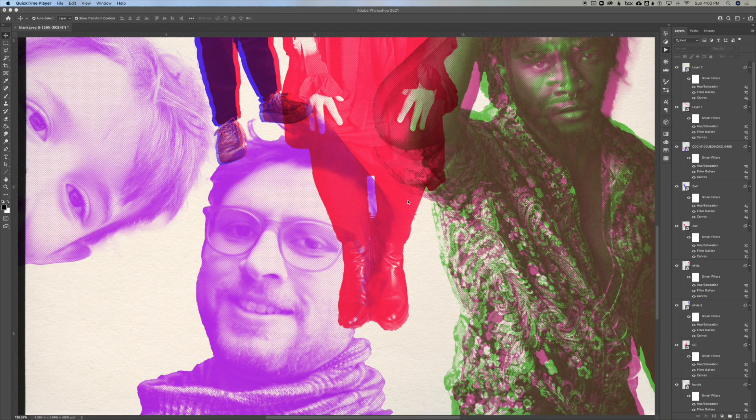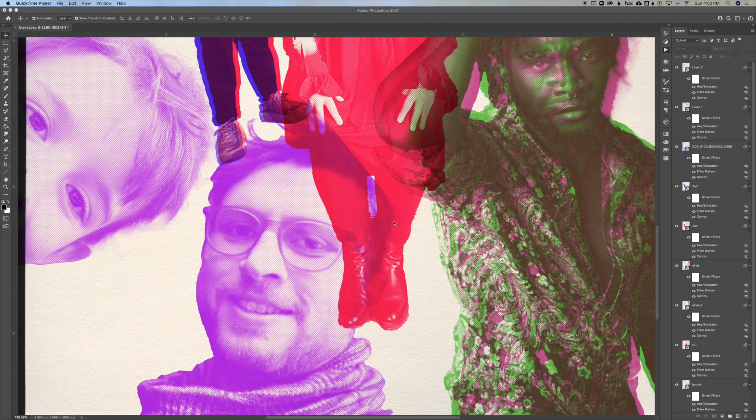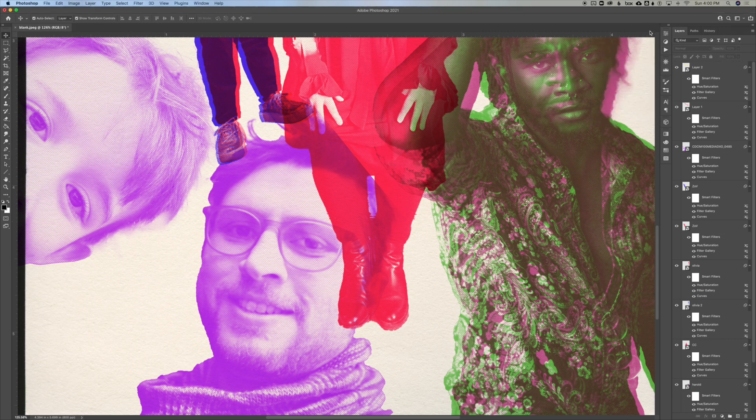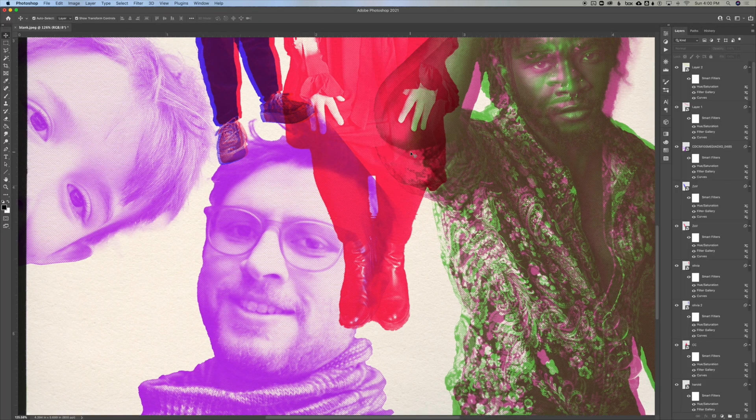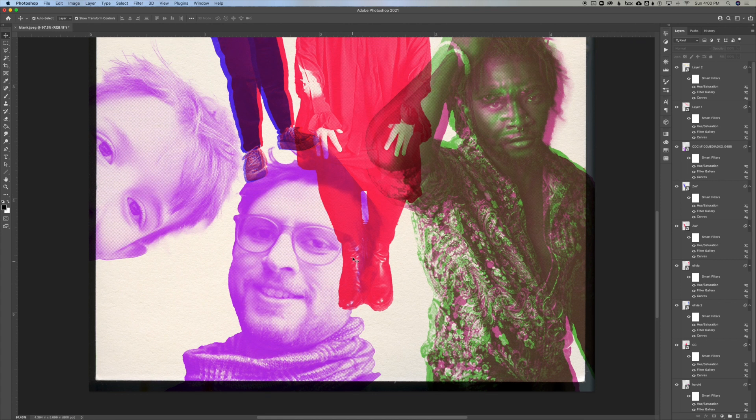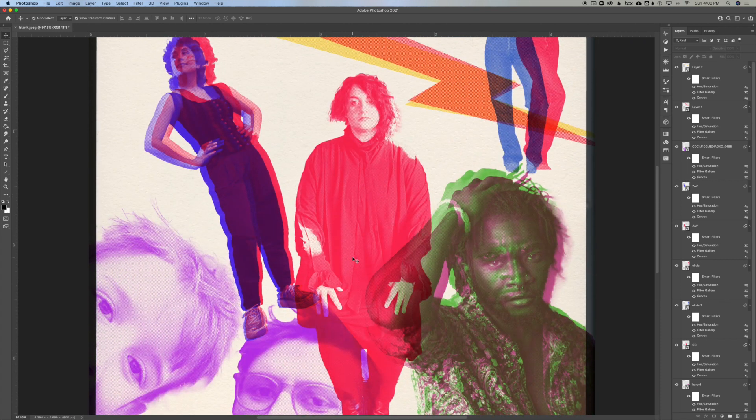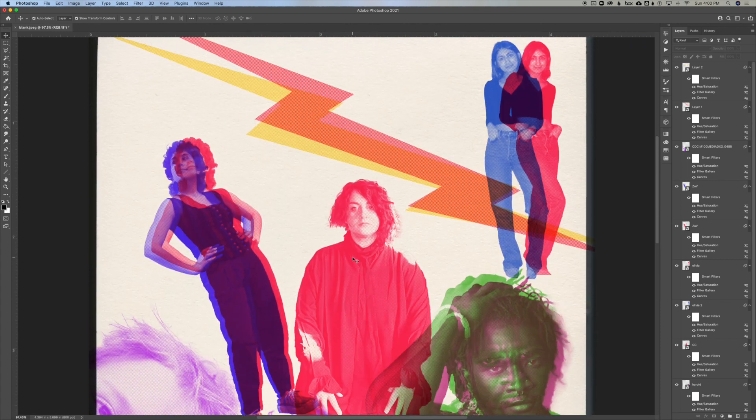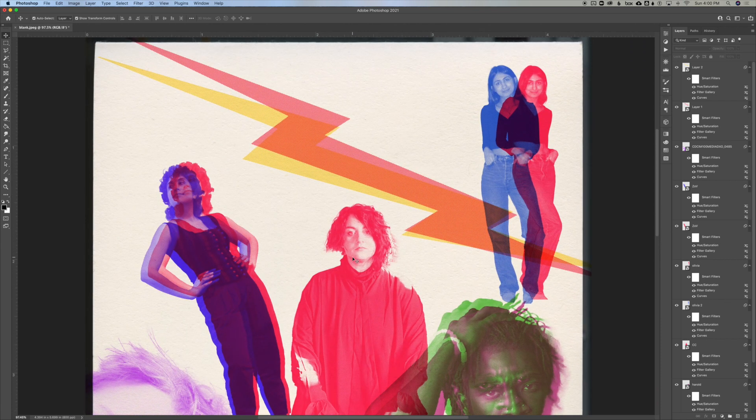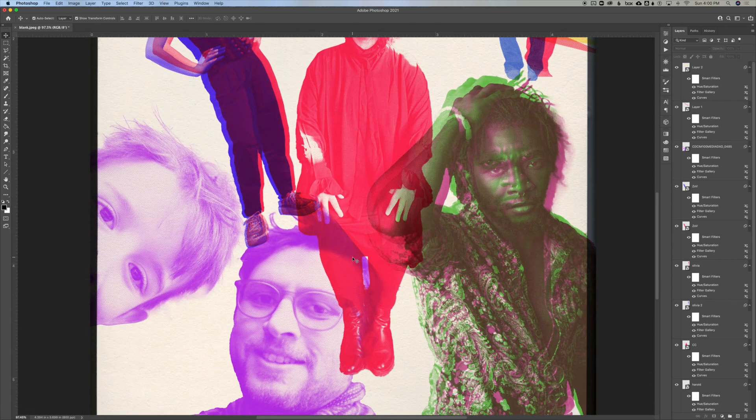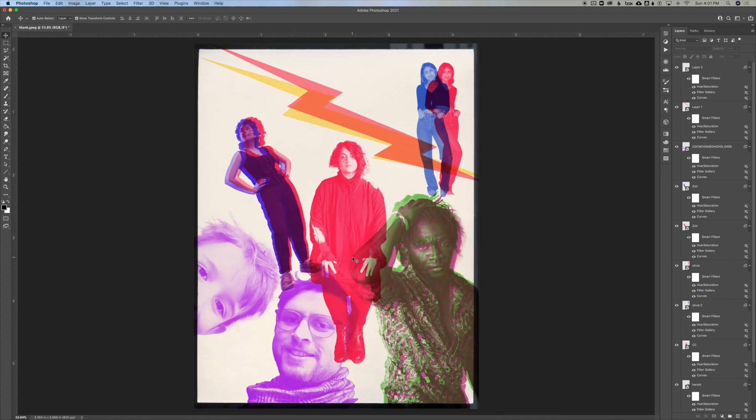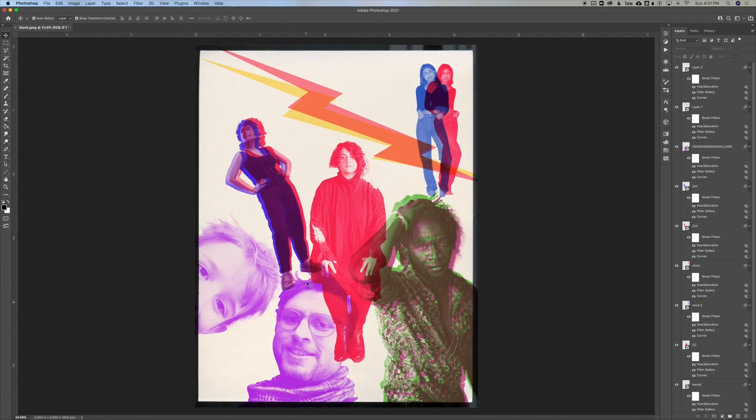This will be a quick demo of how to set up a risograph montage using the risograph action that will be linked in the description here. This should be about five minutes, but at the end I'll make a brief explanation of how the risograph action works, which is pretty straightforward.